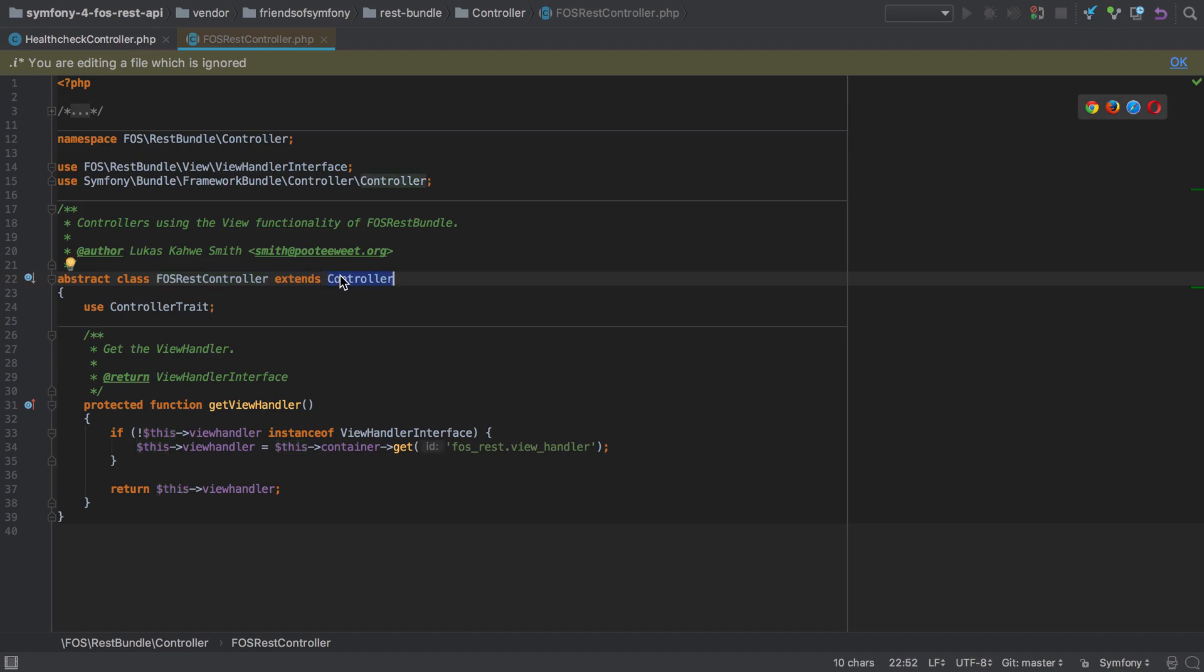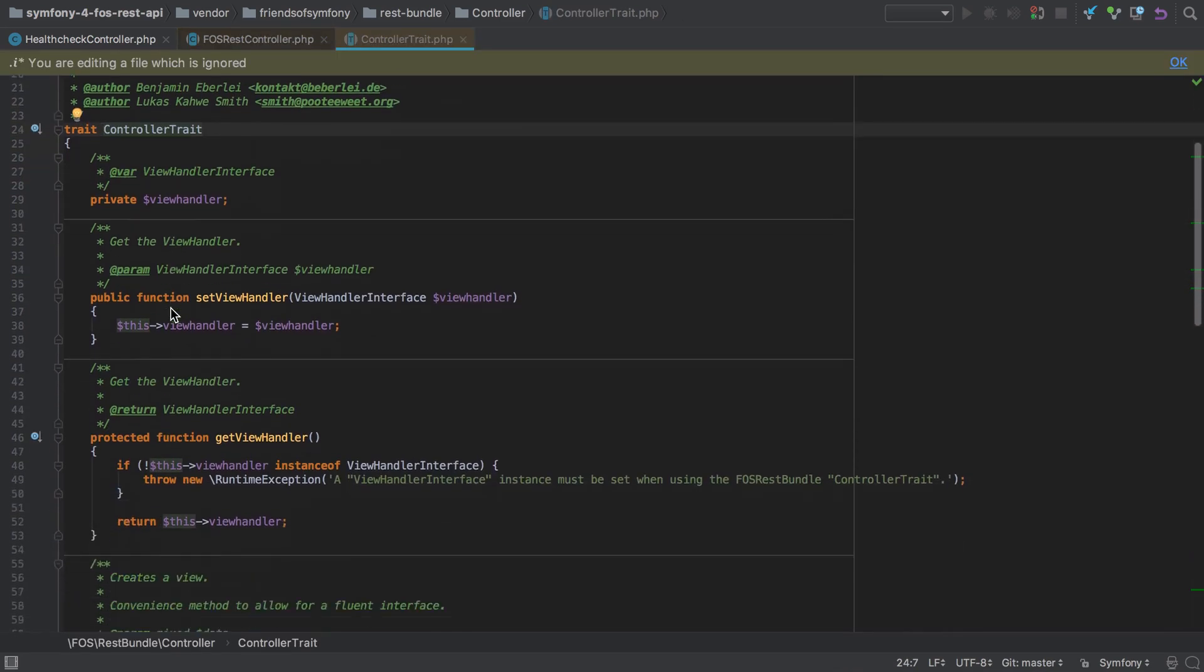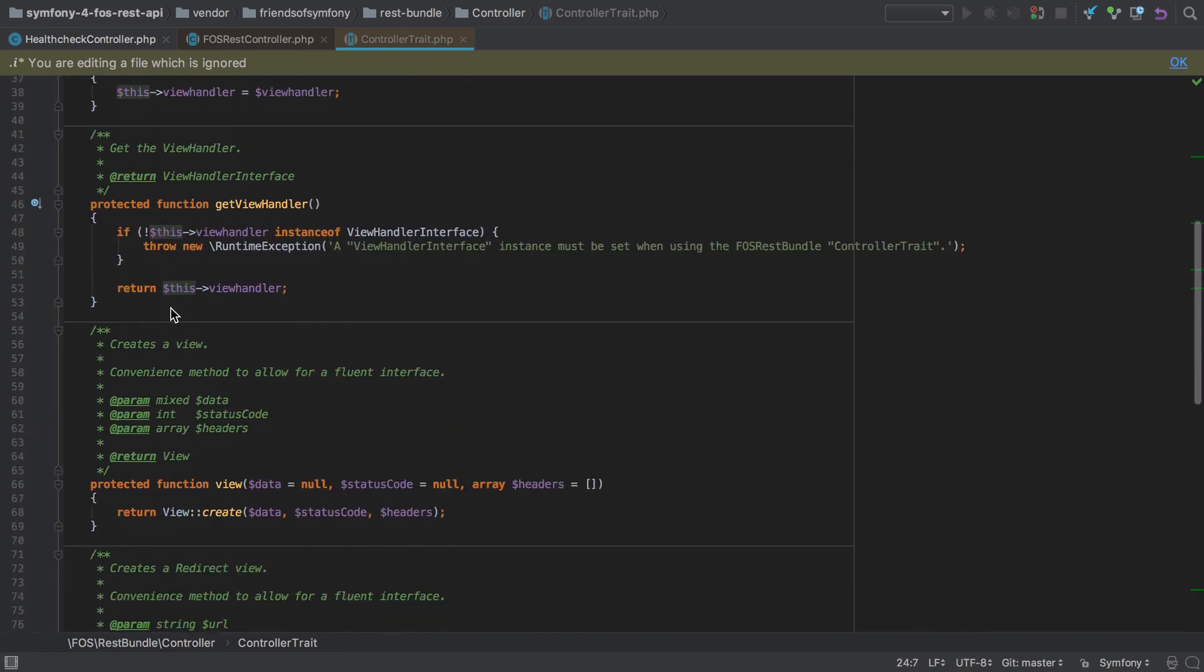However, it defines an extra function for getting the view handler—we'll come on to this a little later—and also it uses the controller trait from the FOS REST bundle controller namespace, which allows us to customize the view handler.